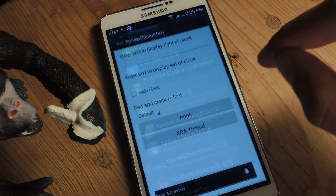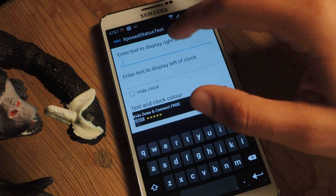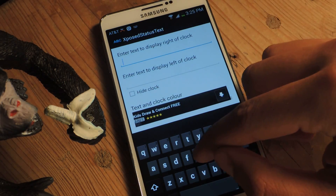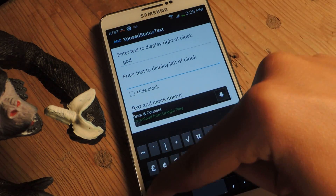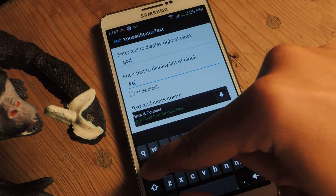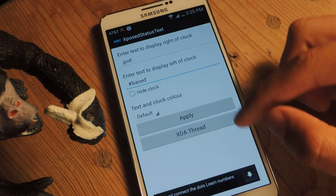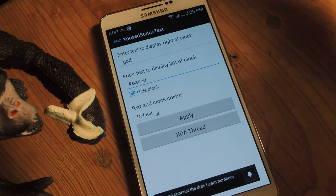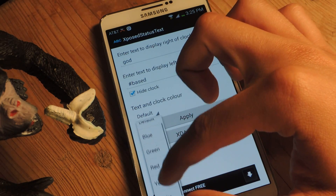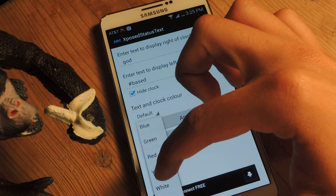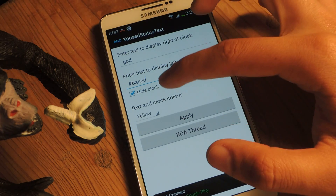Now I'm going to open up the application itself. Here you can enter text to display on the right of the clock and on the left. I'm just going to type something in. You can choose whether to hide the clock or not — I'm going to hide it just for this one. You can also change the text color, so I'll change it to yellow. You can leave it as it is and keep the clock in there.